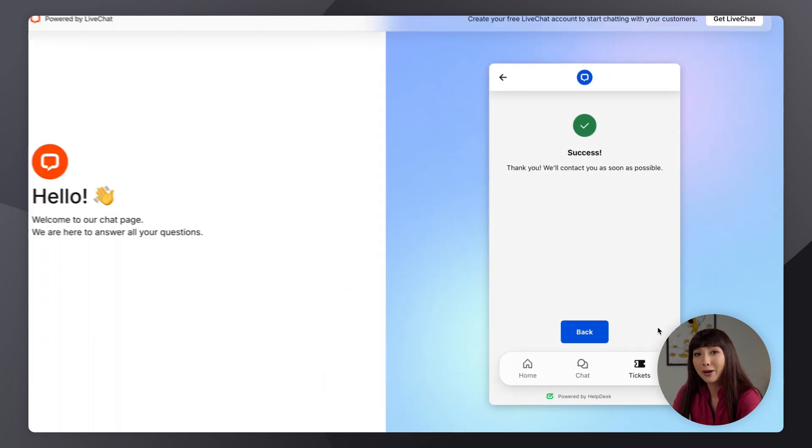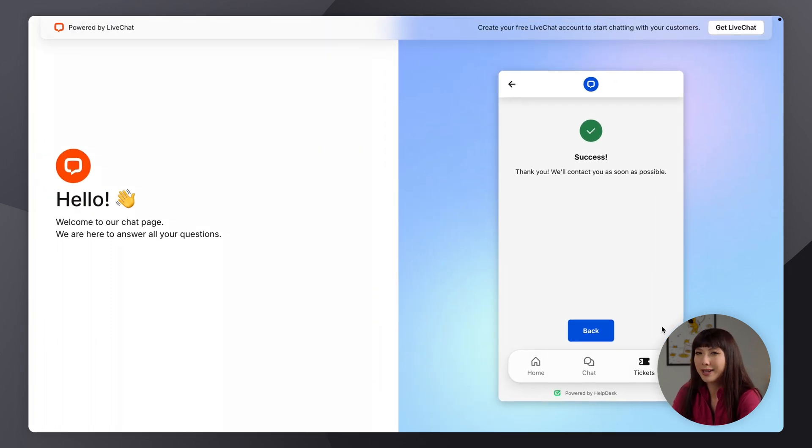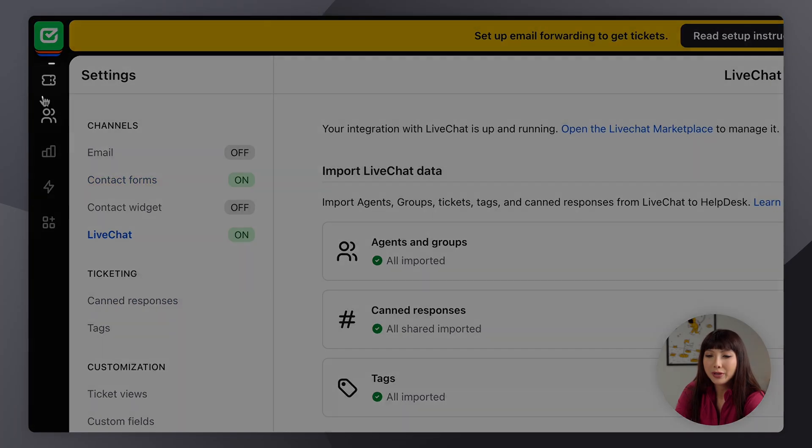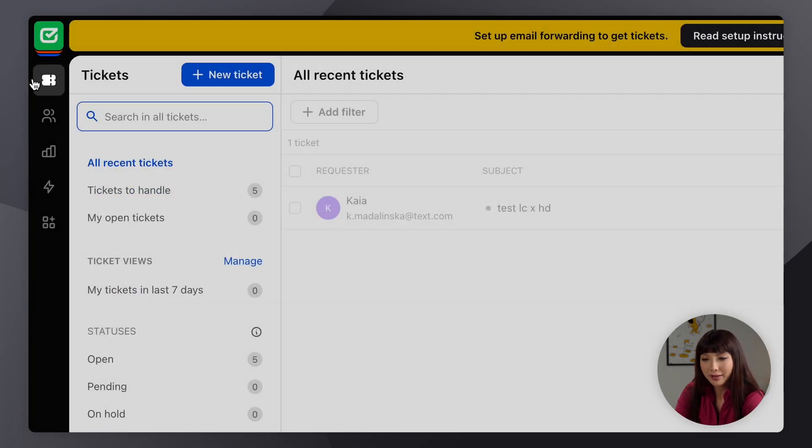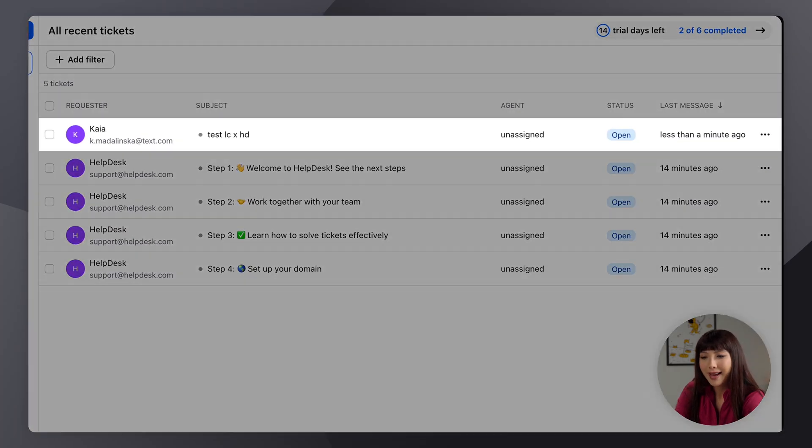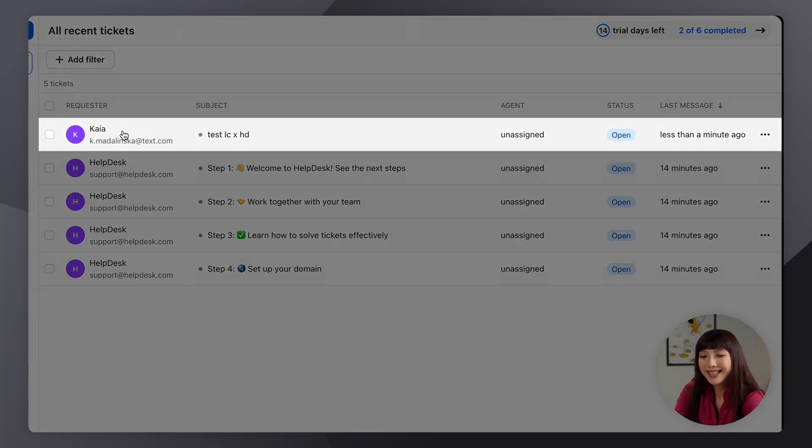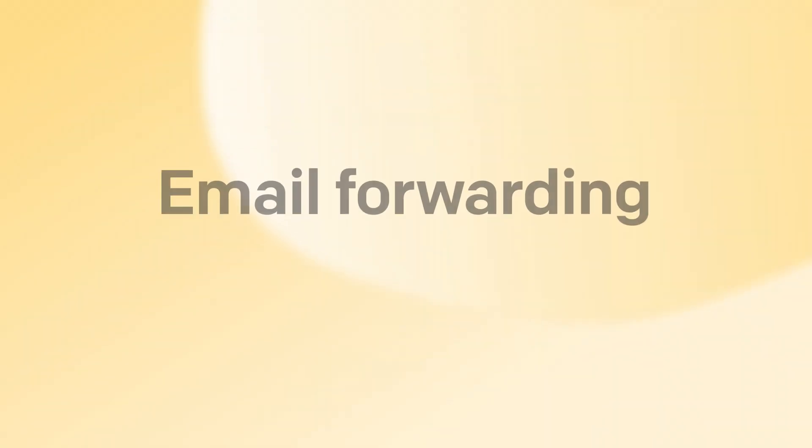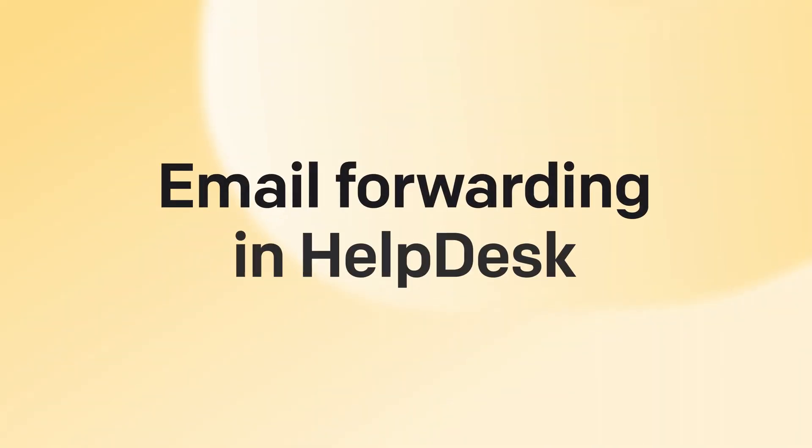Right, now let's go back to help desk. And here what we want to do is go into tickets, and yes indeed we can see that we have a ticket here.